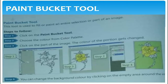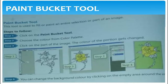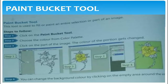Next topic is the paint bucket tool. The paint bucket tool is used to fill or paint an entire selection or part of an image. Click on the paint bucket tool, choose the color from the color palette, and click on the part of the image — the colored portion gets changed. You can also change the background color by clicking the empty area around the image.